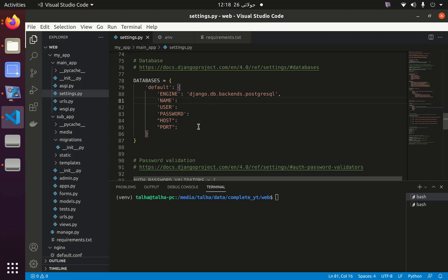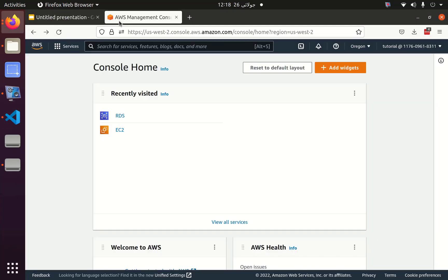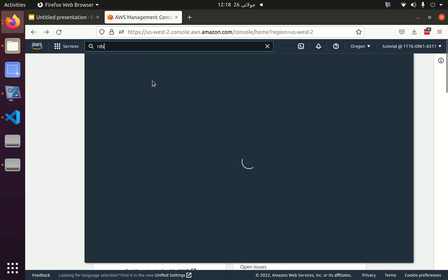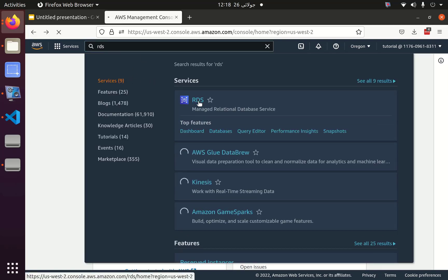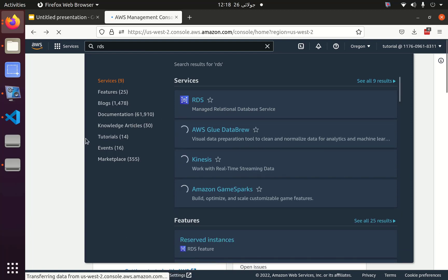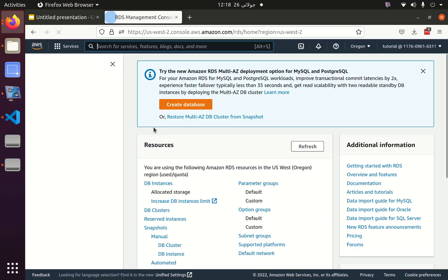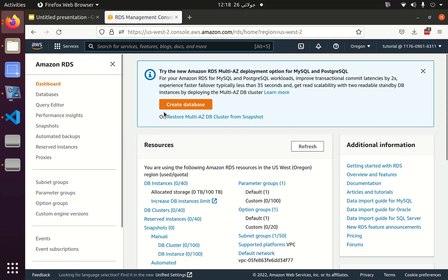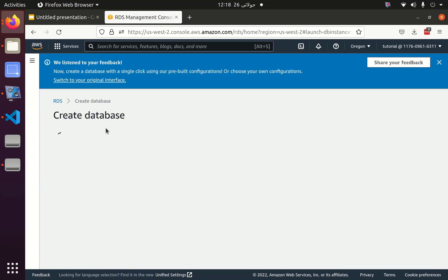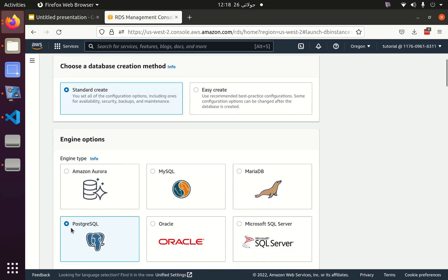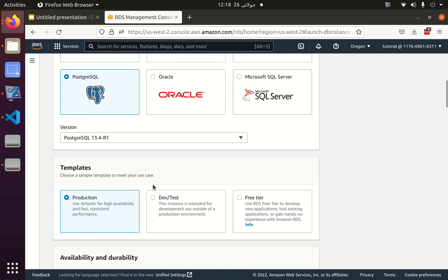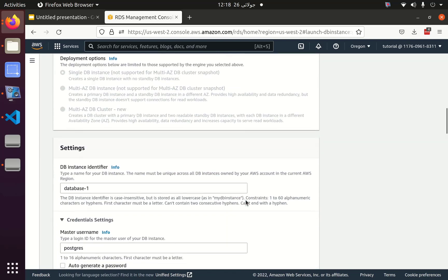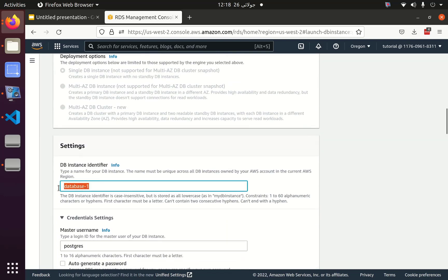Now we need to create the RDS instance, so I will go to the AWS Management Console and search for RDS. In RDS we are going to create Postgres. I will click on Create Database, then select Postgres, and the template should be Free Tier. You can keep the database name as database-one.